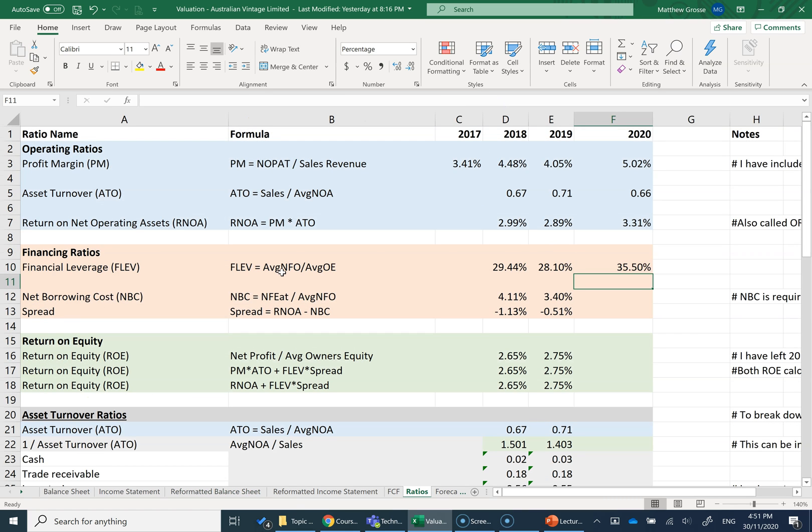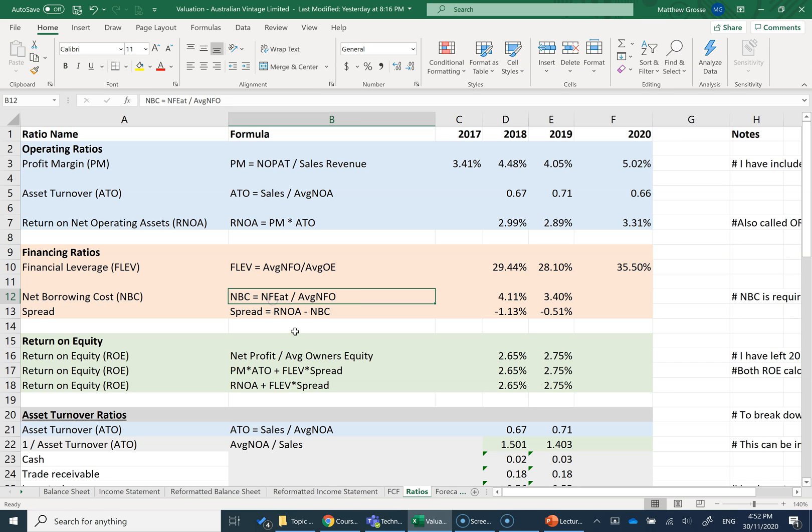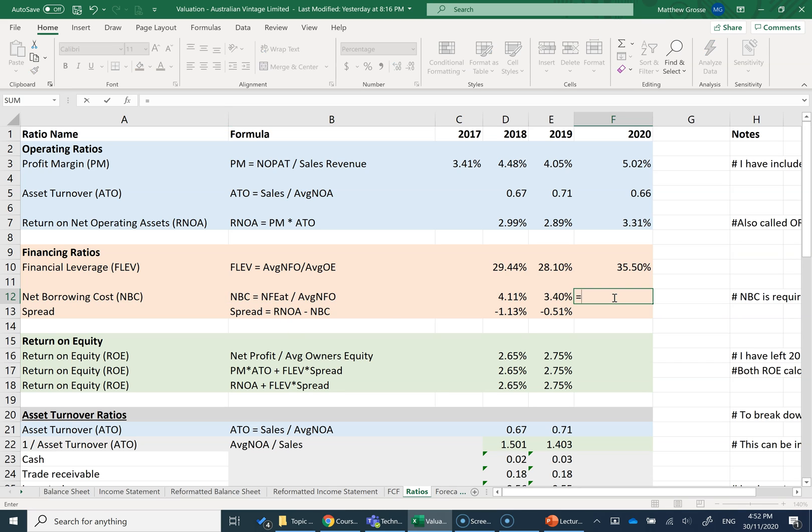It's essentially debt to equity, but it's financing debt. My net borrowing cost, the net borrowing cost is essentially your interest rate that you're paying on your debt. And we calculate NBC based on NFEAT, net financial expense after tax. That's how much interest we're paying. That's going to be on our reformatted income statement divided by average NFO, how much we've borrowed, which is on the reformatted balance sheet.